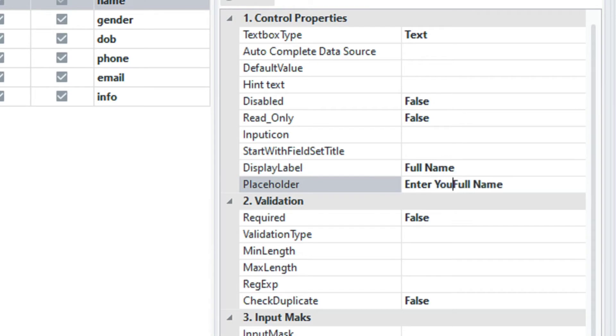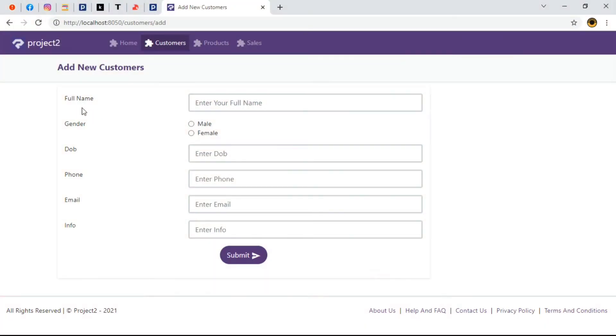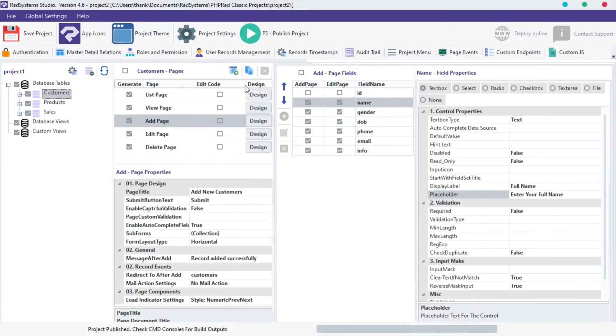The next thing we'll talk about is field grouping. I want the name field to have two subfields. Driving back to Rad System Studio, I'm going to locate the start with field set title and I'll key in step 1 into the input space.